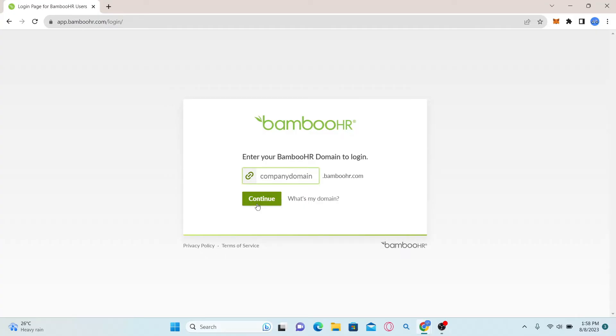Then you will be allowed to enter your username and password to log into your employee account. Type in your username and password, then click on the login button and you will be logged in to your employee account with BambooHR.